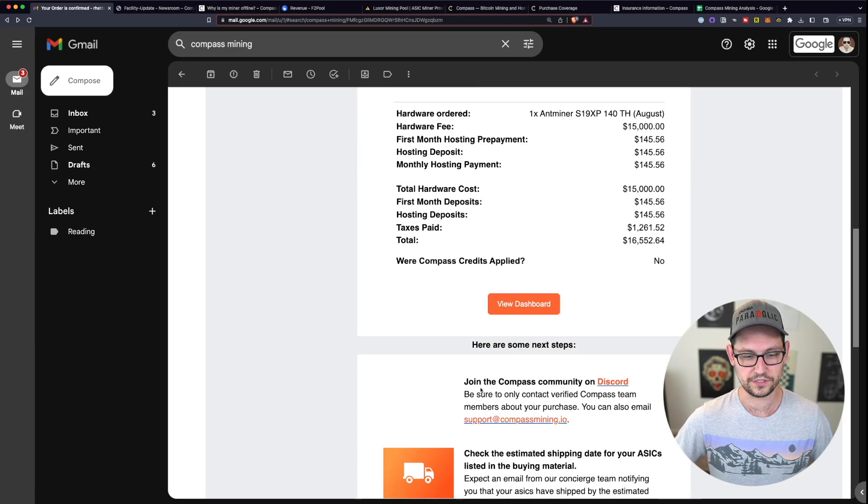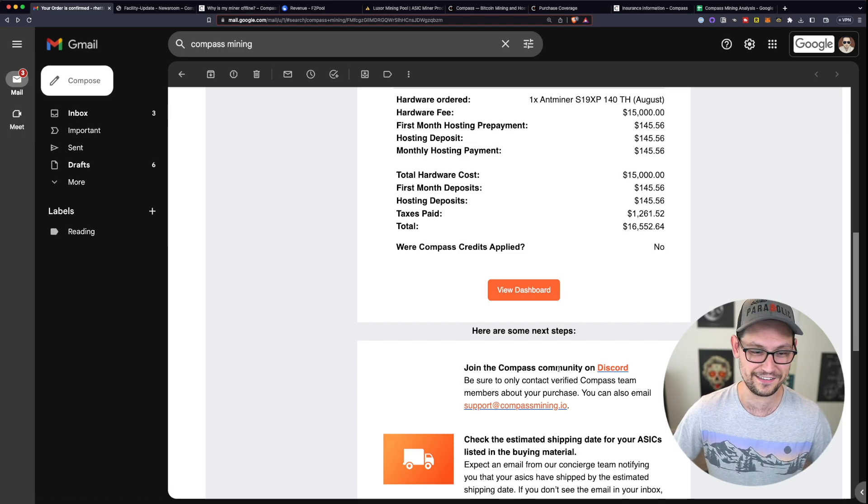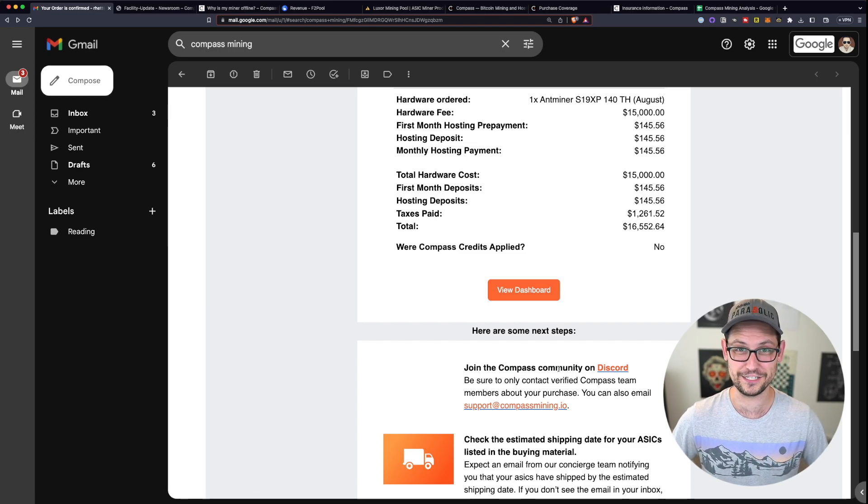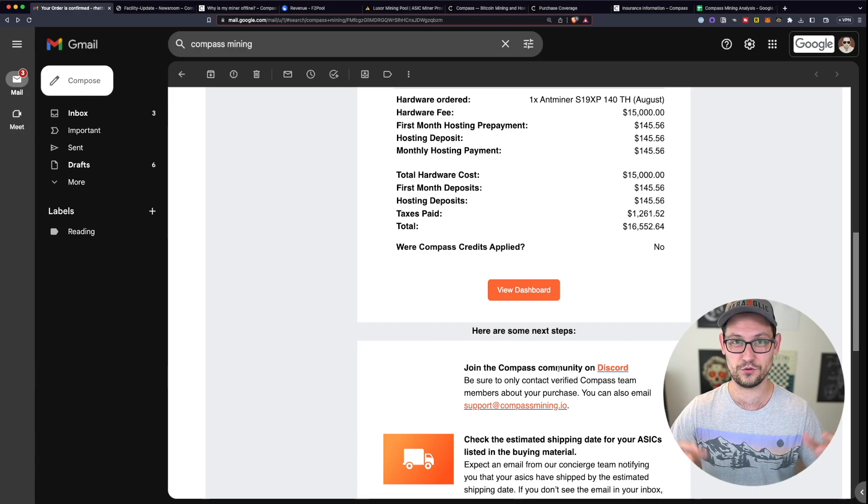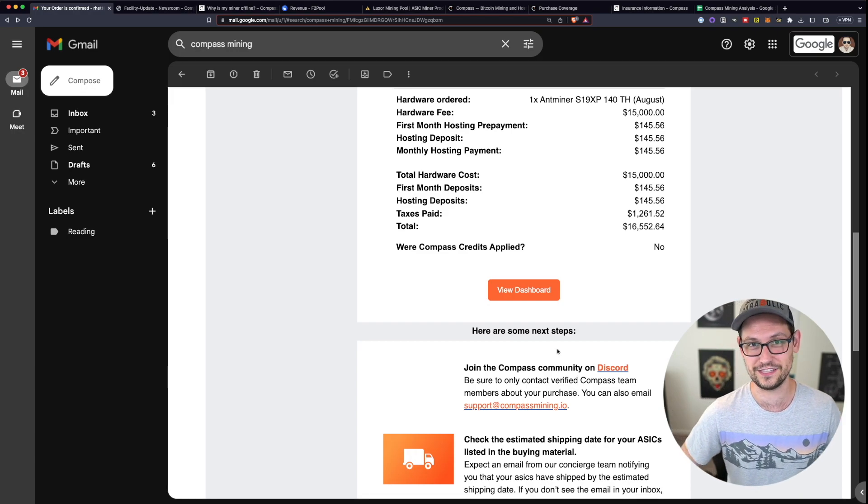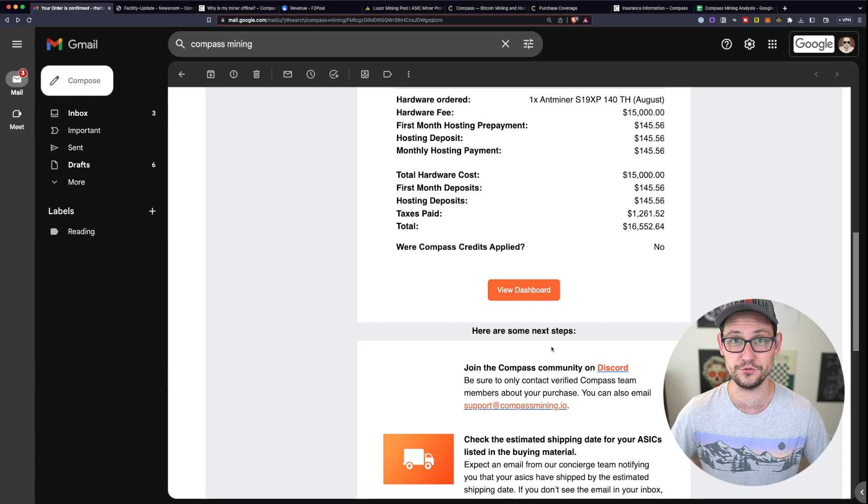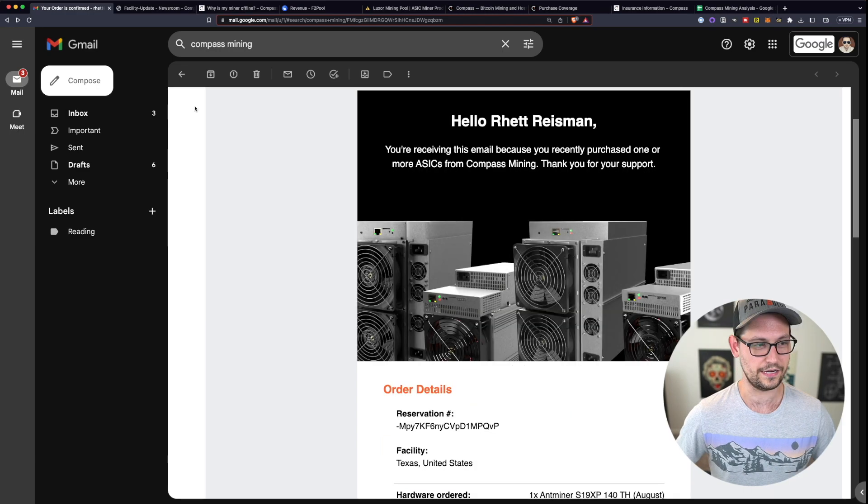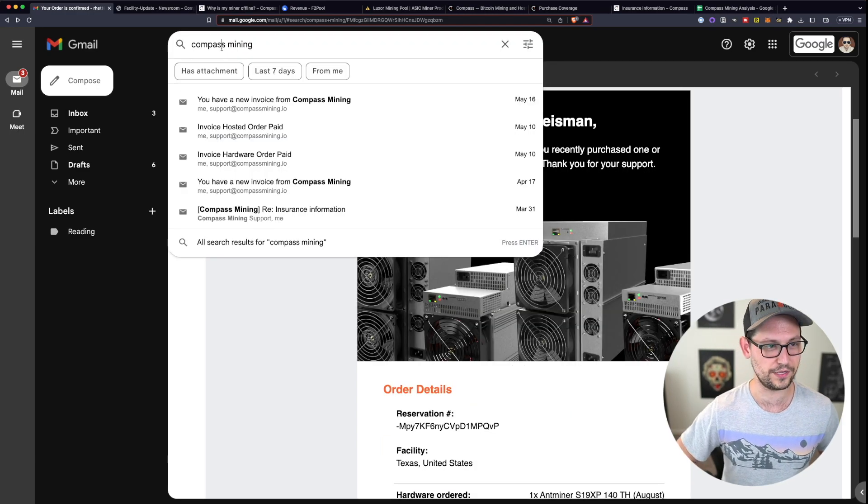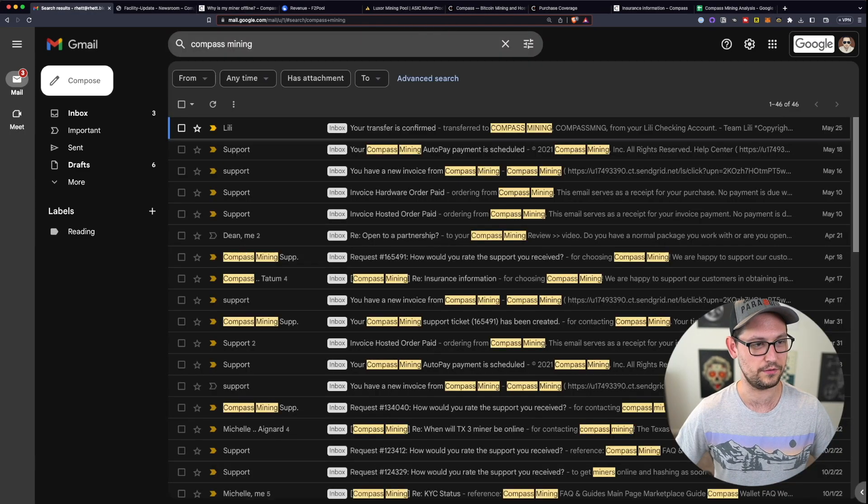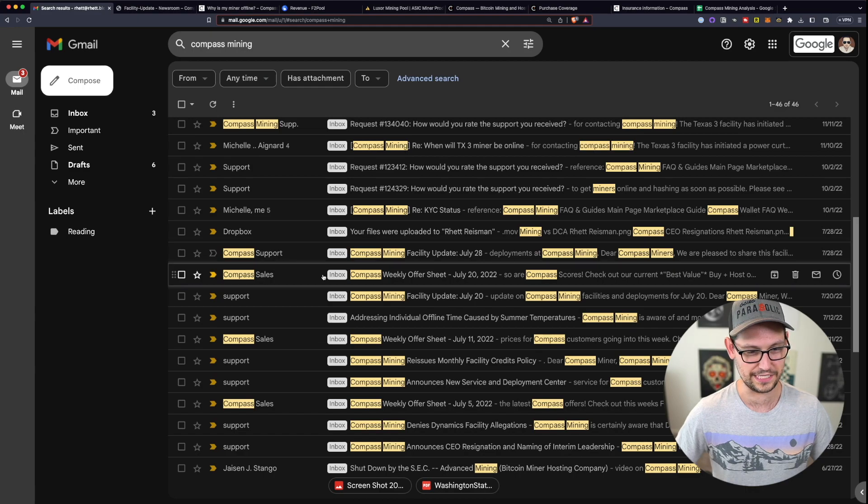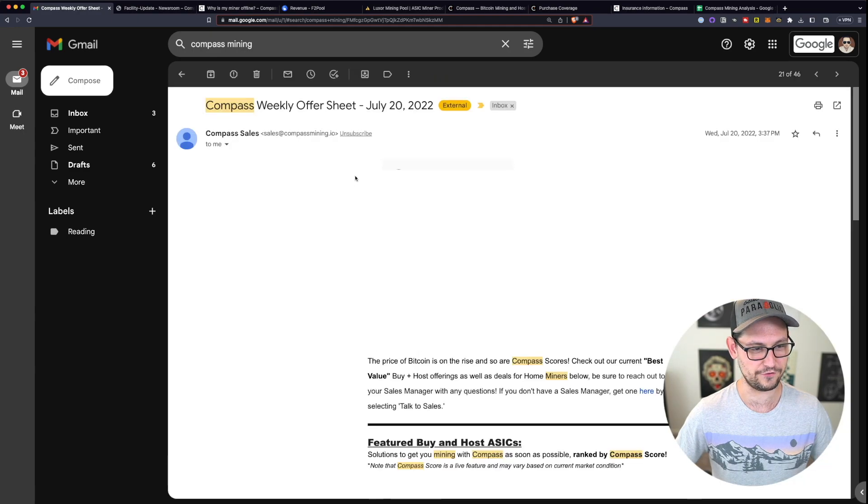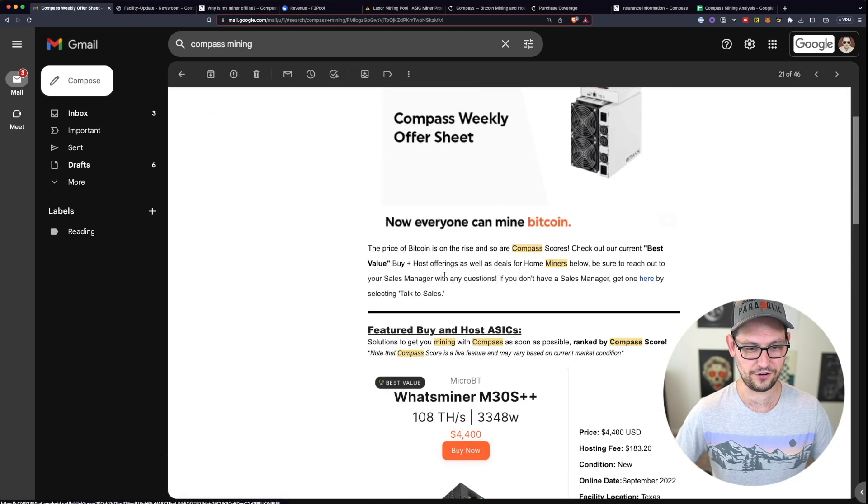If we scroll down here, we can see that I can join the Compass community on Discord, which has since been disbanded. I think because they were dealing with so much negative press and they couldn't really handle all of the requests and all of the negative feedback that they were getting through the Discord at the time. And it was very frustrating.